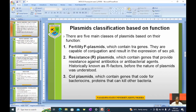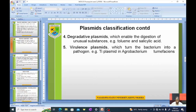Number three: Col plasmids, which contain genes that code for bacteriocins — proteins that can kill other bacteria. Number four: degradative plasmids, which enable the digestion of unusual substances such as toluene and salicylic acid. And lastly, virulence plasmids, which turn the bacterium into a pathogen — bacteria that were not disease-causing can be turned into a pathogen courtesy of these plasmids.